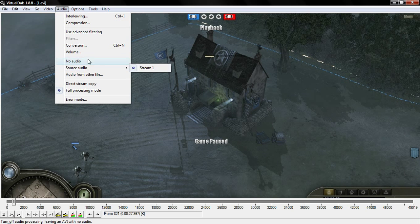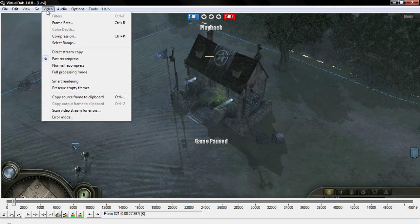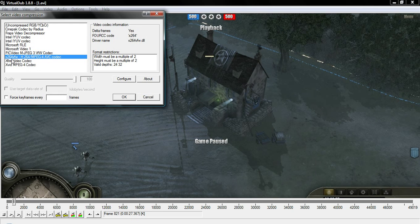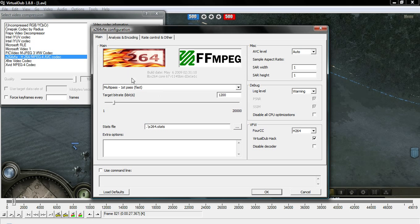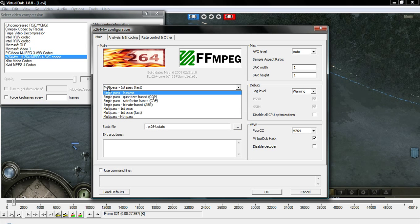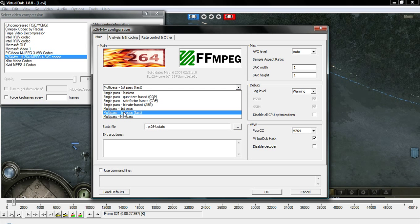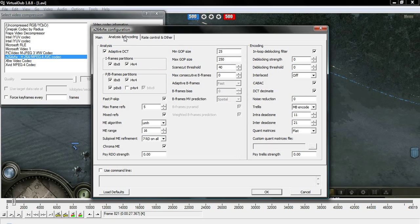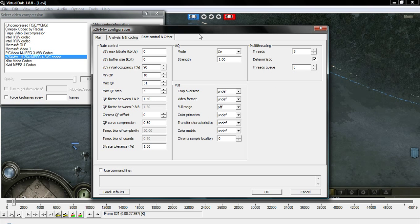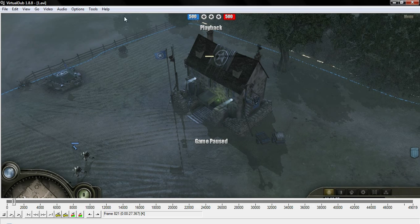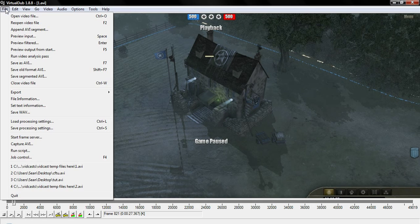The settings for the first pass: set the video to Fast Recompress. For audio, turn it off for the first pass — you don't need it. For compression, make sure you've installed the x264 encoder properly and it should appear in the list. Go in and set the pass to Multi-Pass First Pass, set it to Fast, then set max frame refs to 5. Everything else can be left the same. Hit OK and OK again — that sets up your first job.